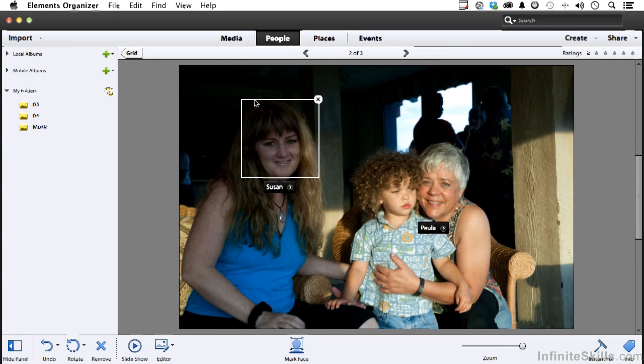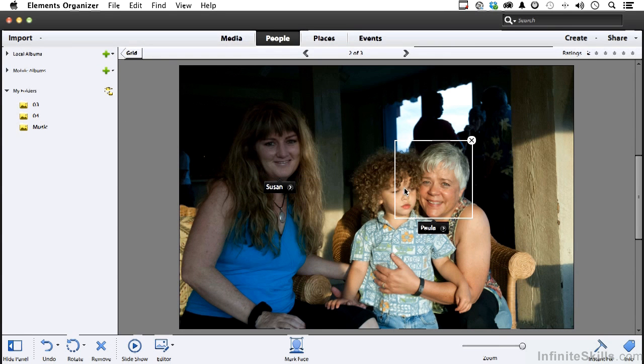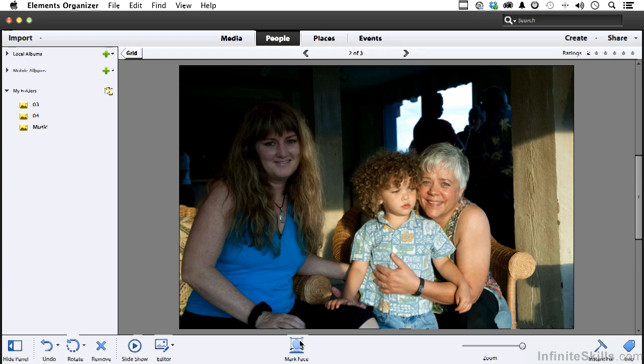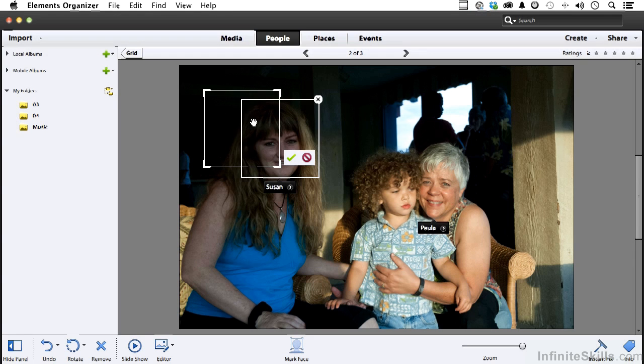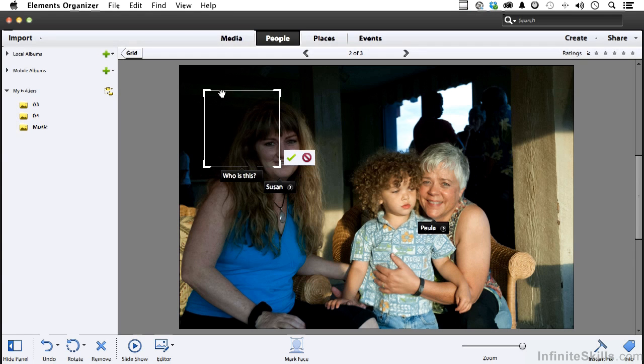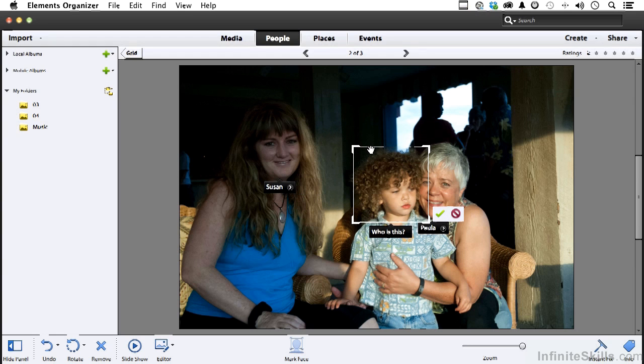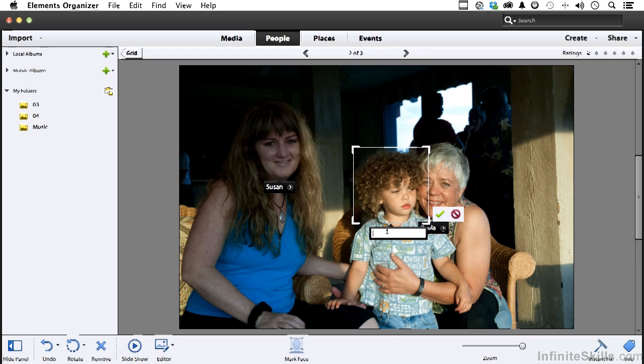Let's go back to the grid and let's look at this one. So got Susan, got Paula, but it didn't get Ted. So I need to mark that. They're very close together. So that's a problem. Click mark face. It's going to give me a box. I'm going to grab this box, not Susan's box, and put it right about there. And come down here and type in T and it'll give me Ted.